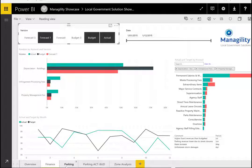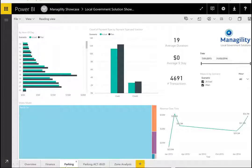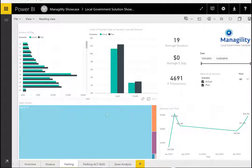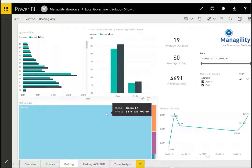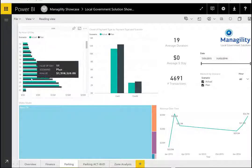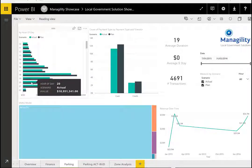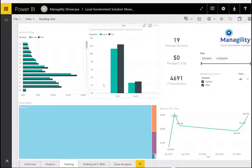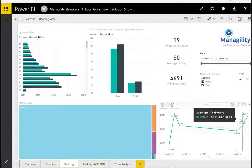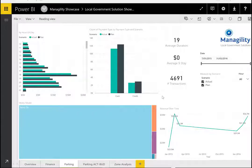The next part of the dashboard focuses on parking analytics — a general overview of parking results giving usage by time of day, by different payment types, meter models, trends over time, and some key indicators.